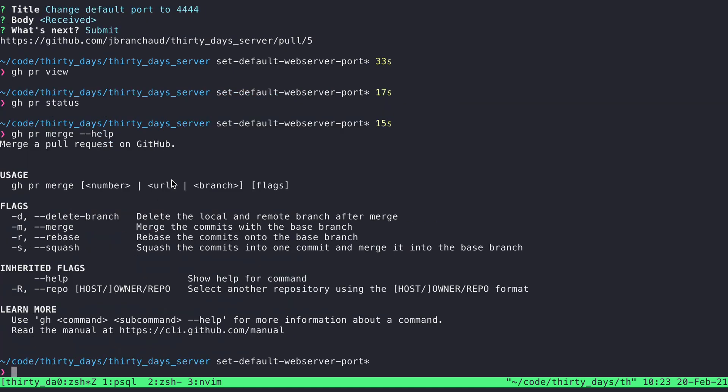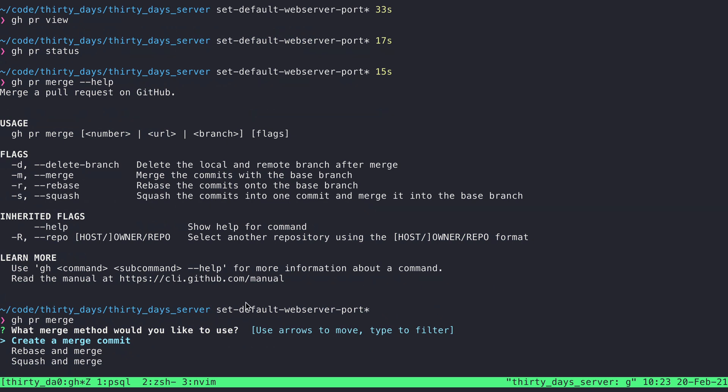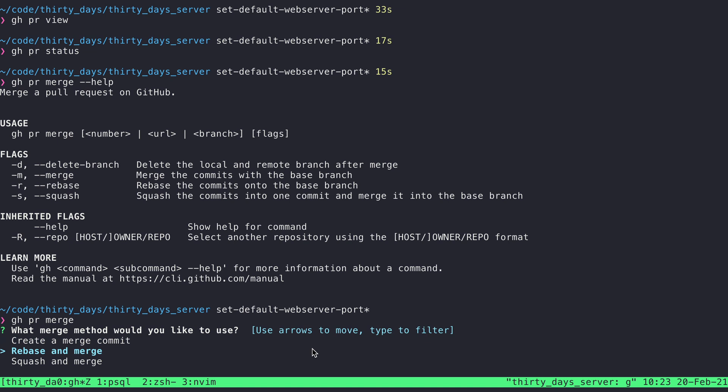There's some flags we can provide if we want to delete the local or remote branches after merge. If we want to specify which type of merge it does. But we'll see that if I do gh pr merge, it'll actually prompt me for those things. So create a merge commit, rebase and merge, or squash and merge. I prefer to rebase and merge. So I'll choose that.